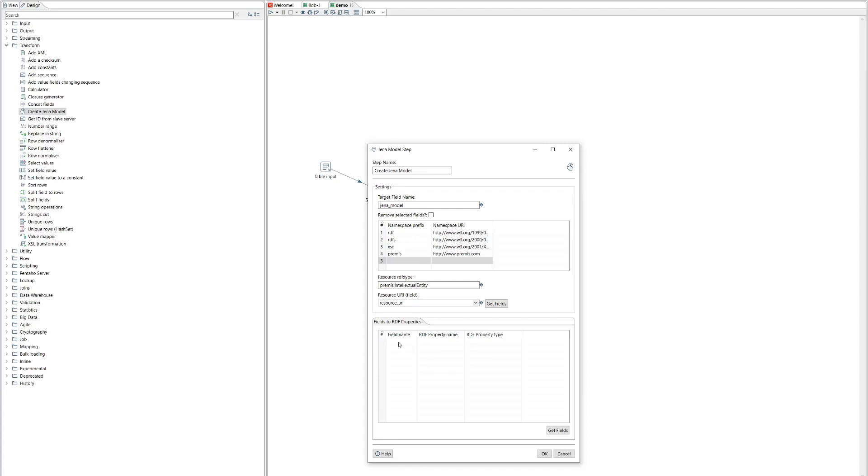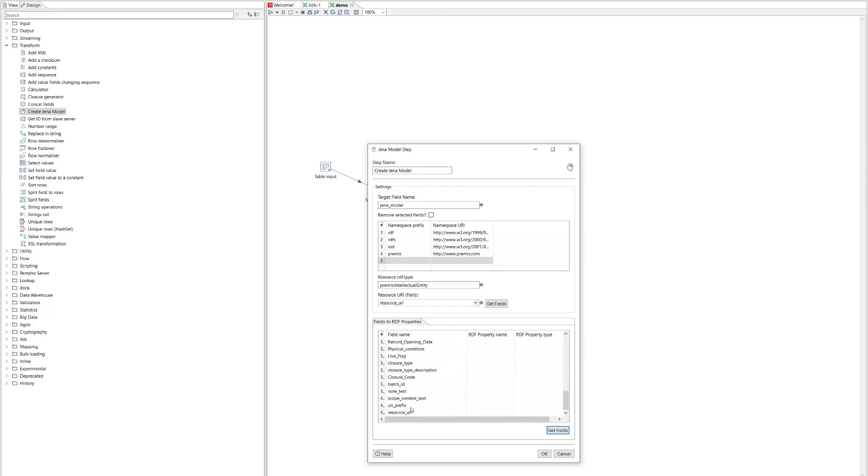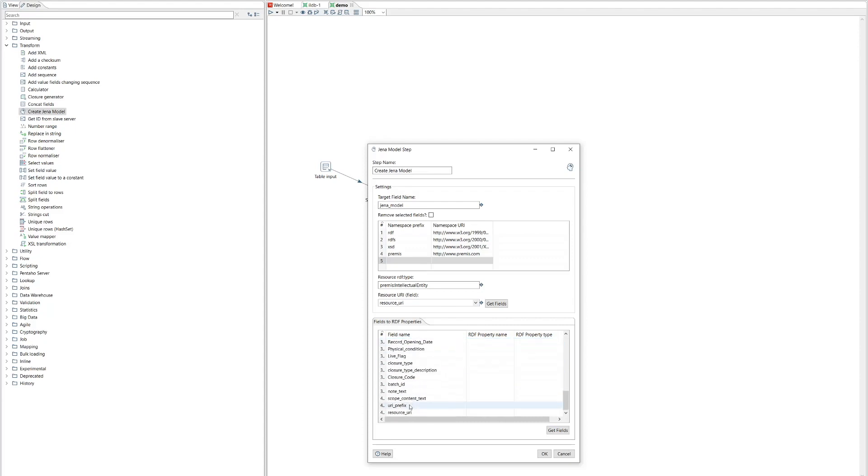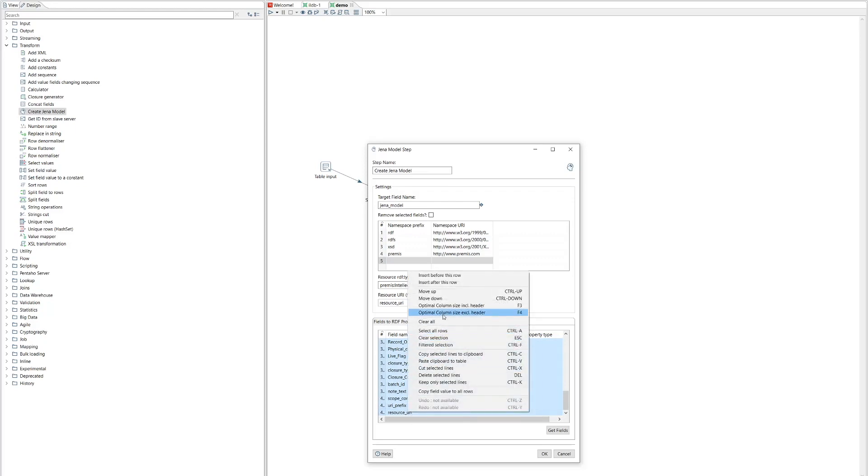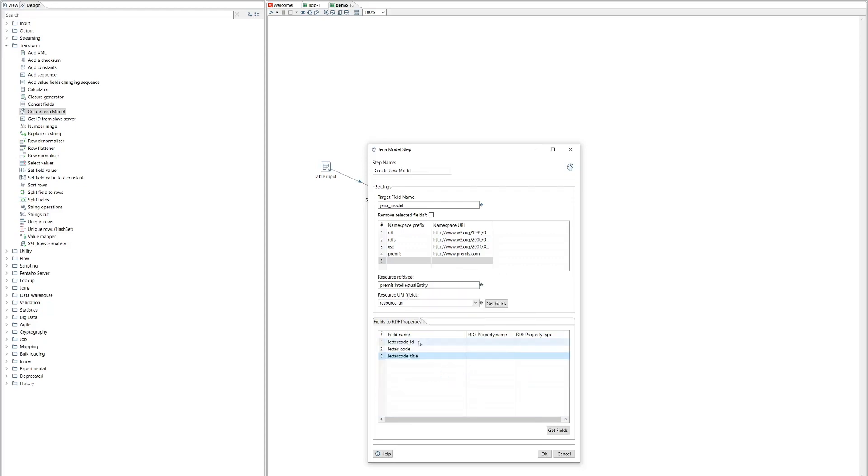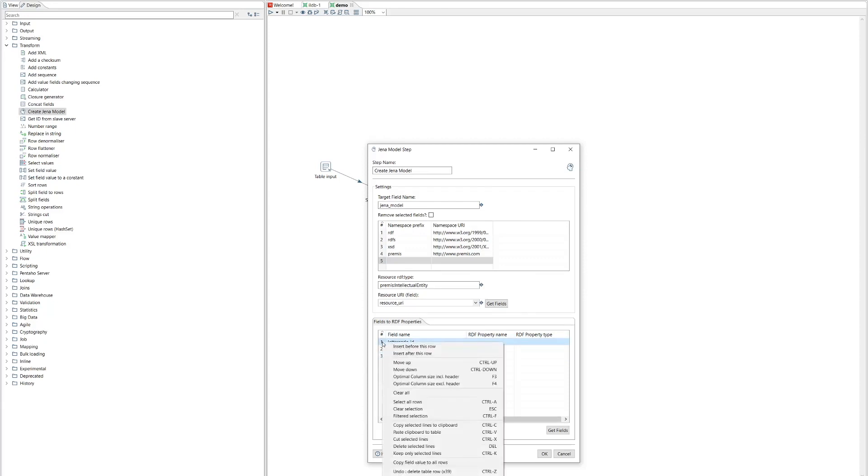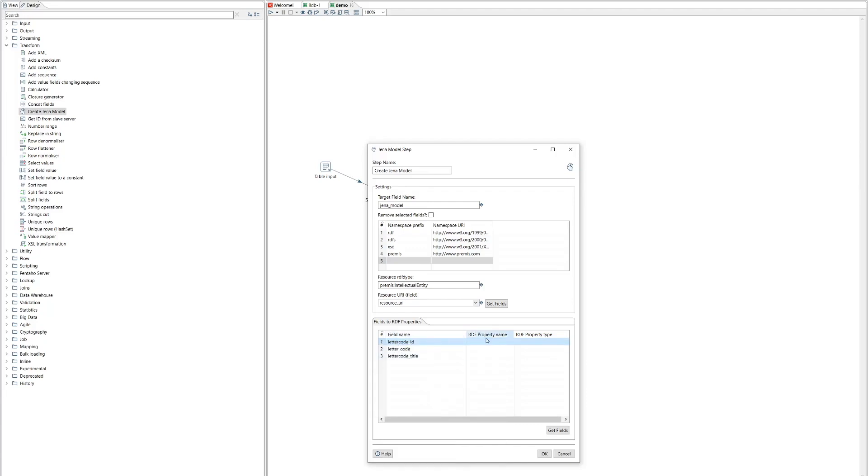And then this part is the most interesting. So this is mappings from fields in the database rows to RDF properties. And again, we can click fields. And it brings in all the fields that are available from our steps. But we're actually only going to export a couple of these because it's just a simple demo. So I'm not going to show you some complicated data. So let's get rid of some of these. So we might have the letter code itself.